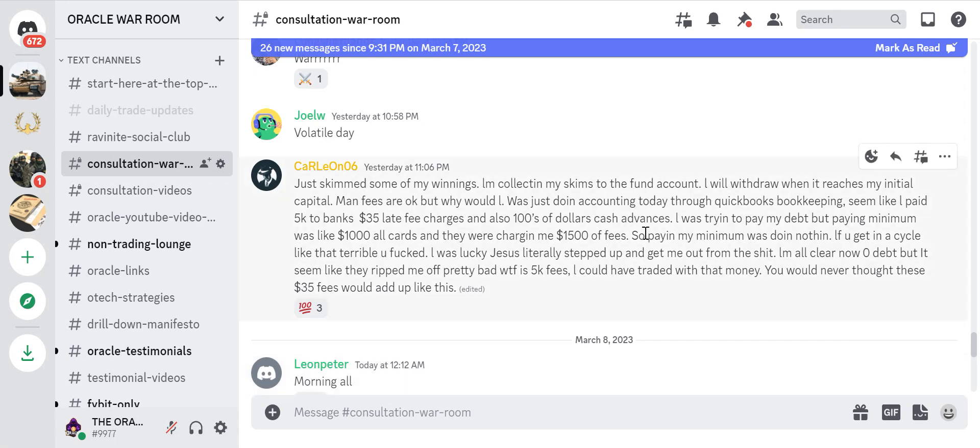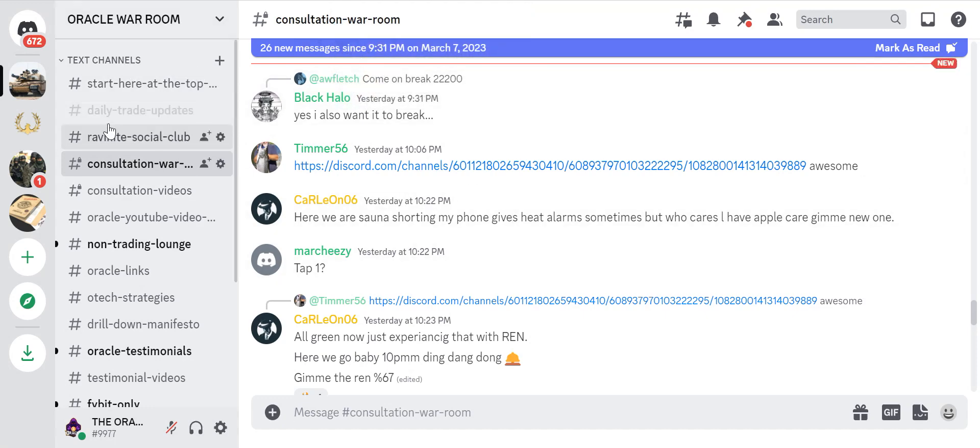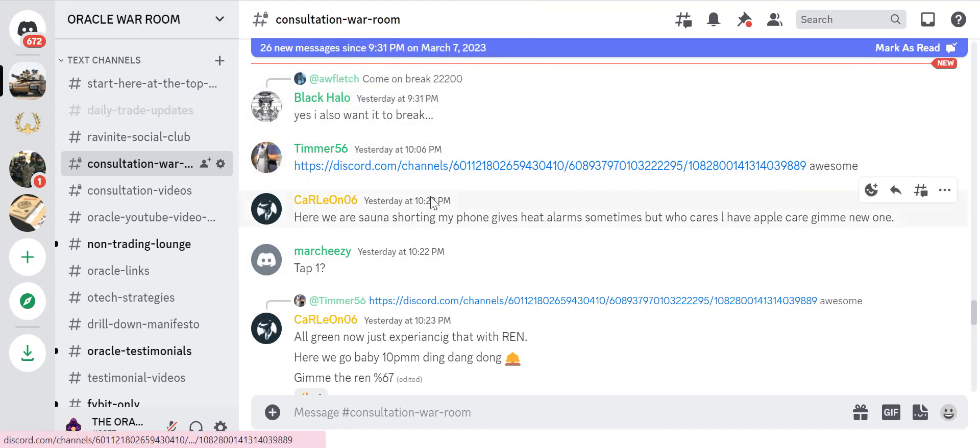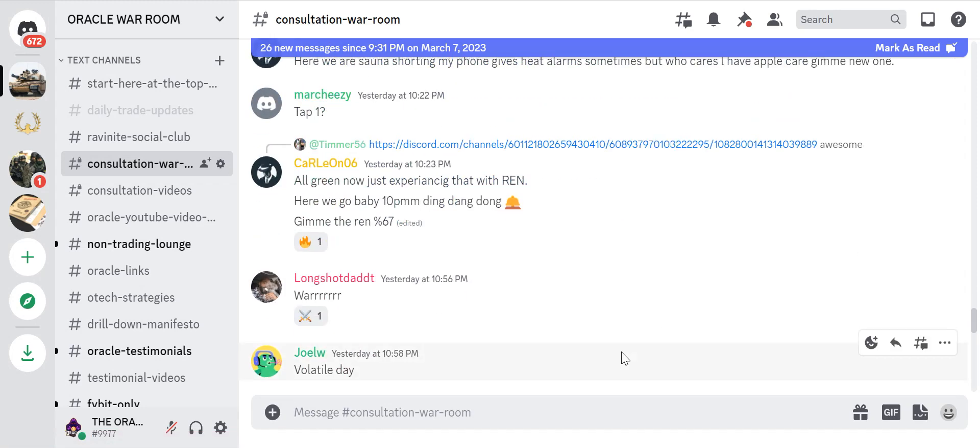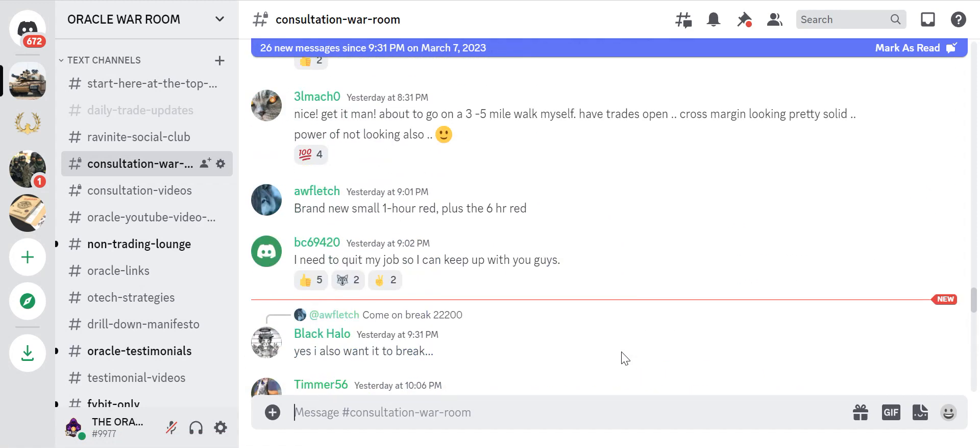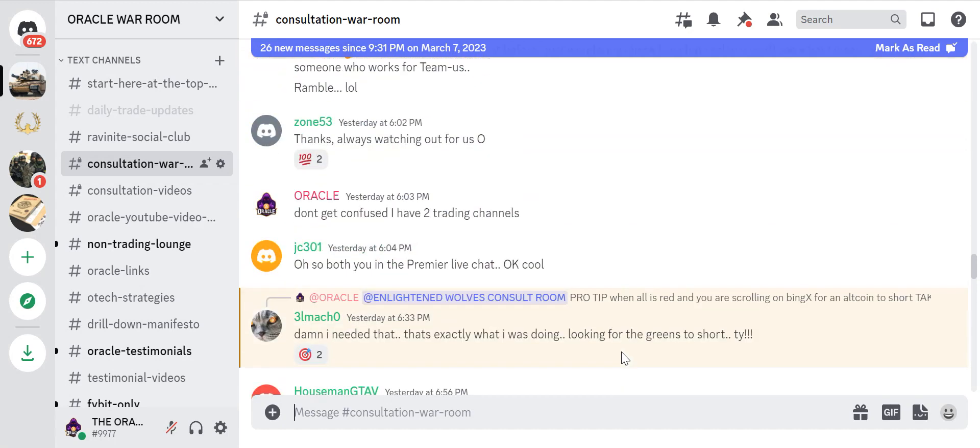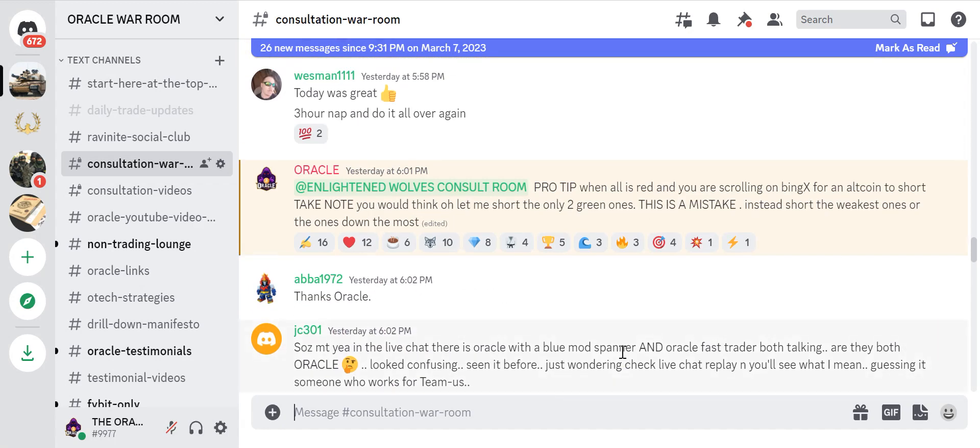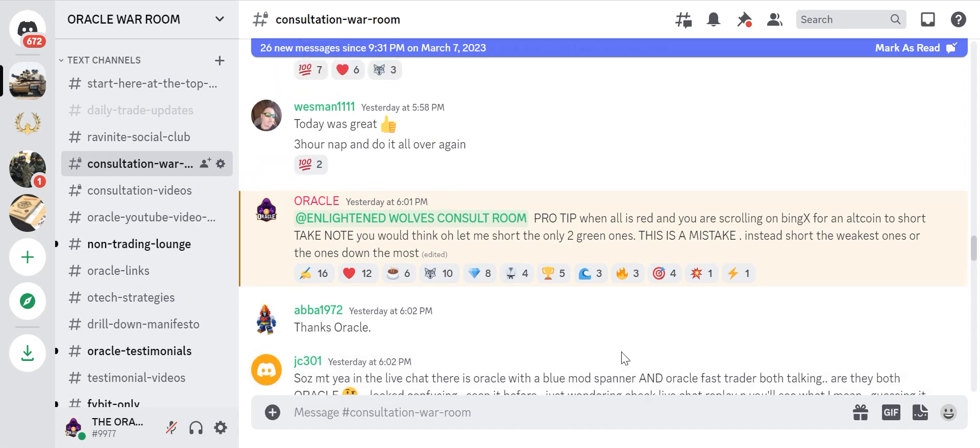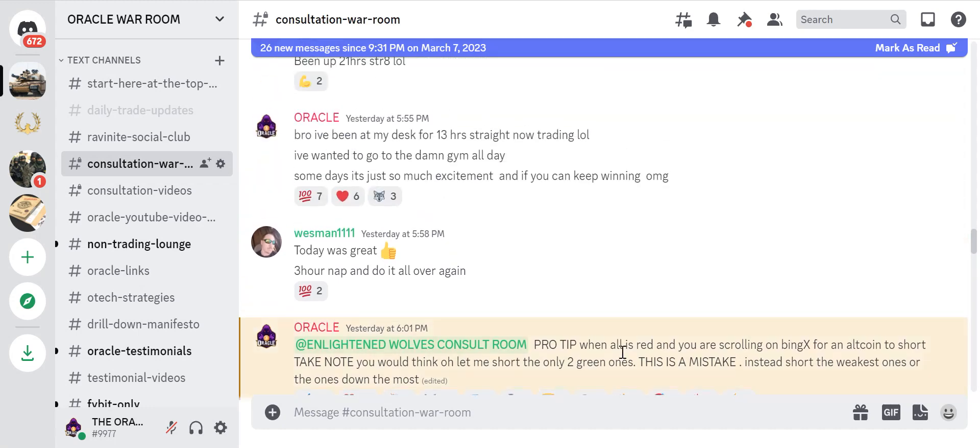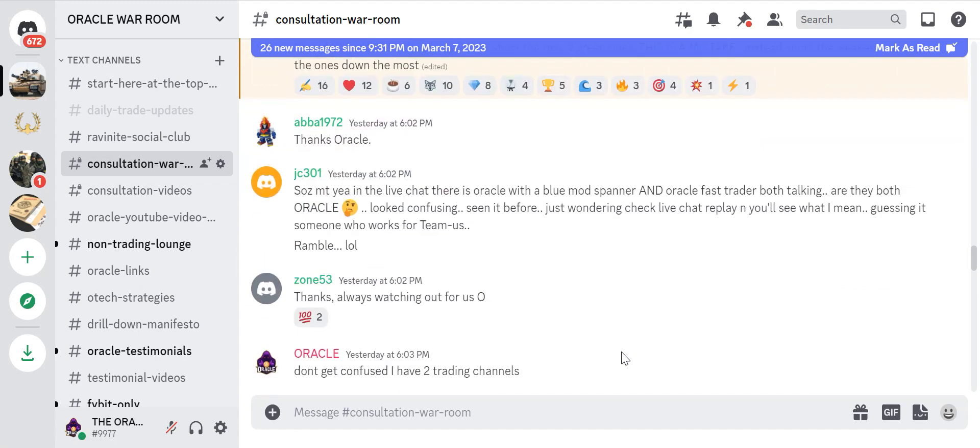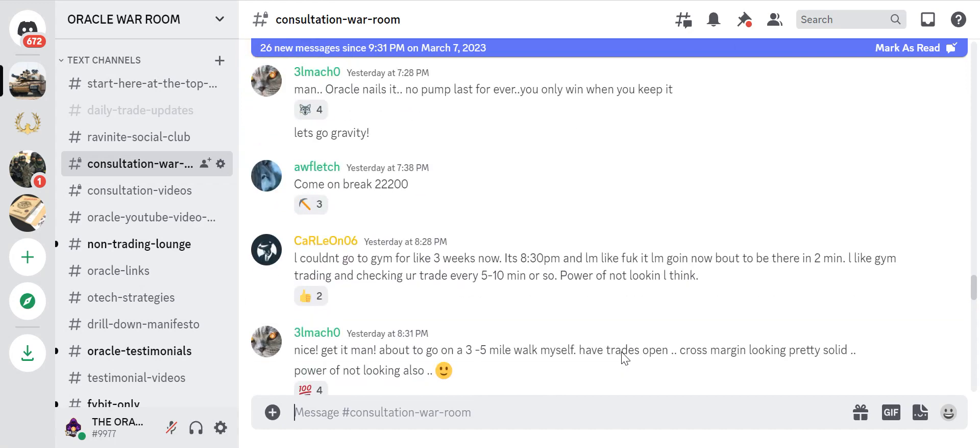LM collecting my schemes to the fund account. L will withdraw when it reaches my initial capital. Man, fees are okay but why would L... Was just doing accounting today through QuickBooks bookkeeping. Seems like L paid $5k to banks, 35 late fee charges, and also hundreds of dollars cash advances. I was trying to pay my debt but paying minimum was like $1,000 all cards and they were charging me $1,500 of fees. I don't know what this is. So paying my minimum was doing nothing.